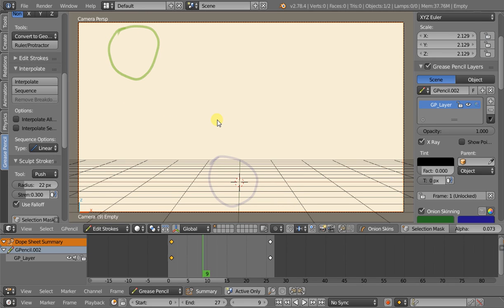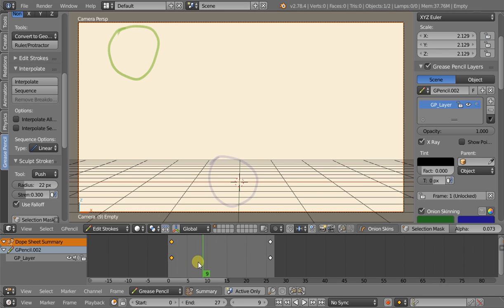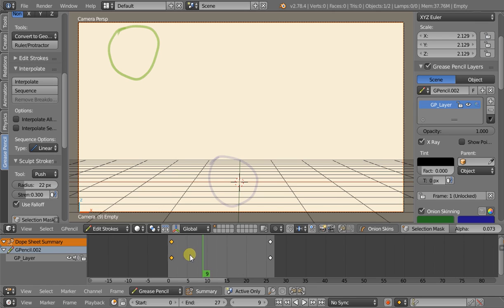What we're really going to be talking about today is the sequence operator. What this does is generate a bunch of keyframes to fill up the space between two keyframes — it's going to generate up and up until you've got a whole bunch of keyframes at once.